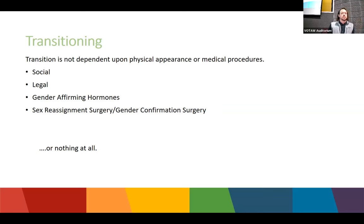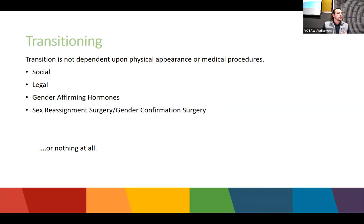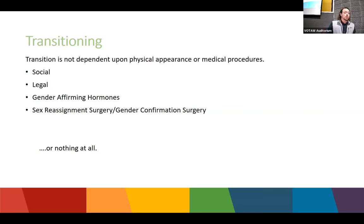What does transitioning look like? It's different for everybody. Most transitions have a social aspect — how peers interact with the person — a legal aspect such as changing name, birth certificate, gender markers, licenses, and social security cards. Some people go on gender-affirming hormones, some have gender confirmation surgery (formerly called sex reassignment surgery), and some may do nothing at all, simply identifying as trans while being comfortable as they are. This can change over time.